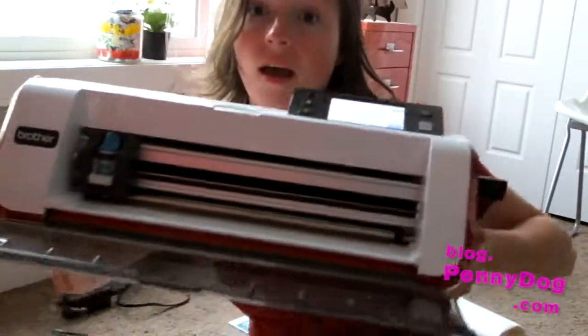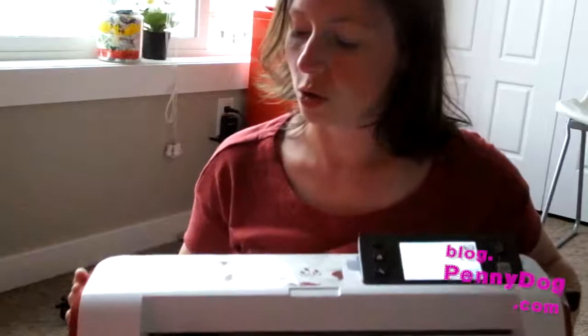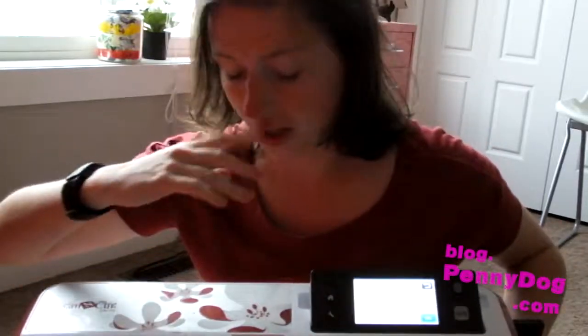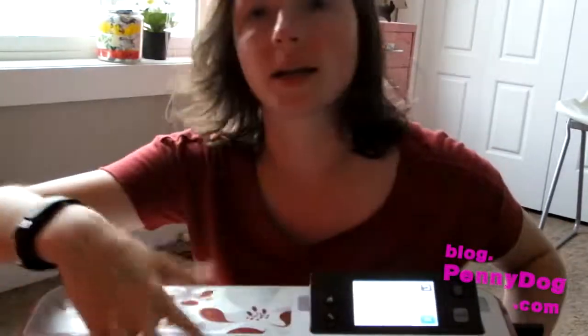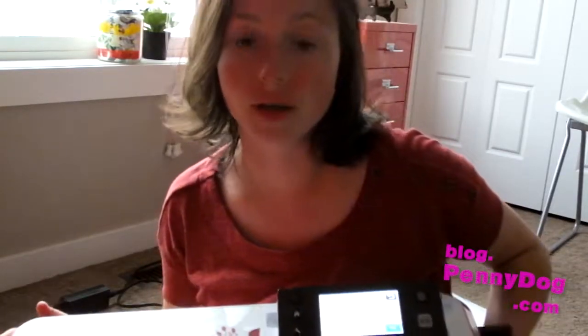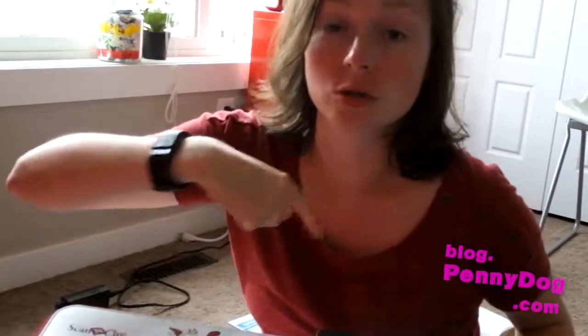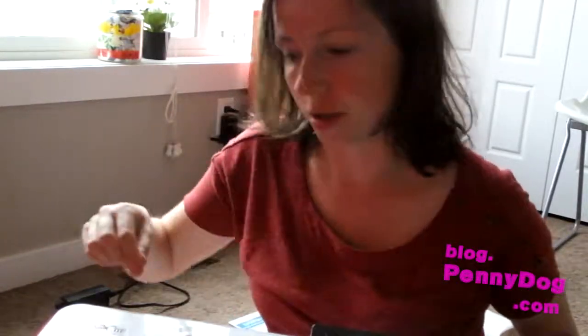So the Scan & Cut machine, what it does is you can scan - it literally is what it says on the tin really. You can scan any drawings, so you can either draw them out yourself or print them out of EQ7, that kind of thing. And then you can add a seam allowance if you need to, or if it's applique you can just cut straight along the lines. It uses a little blade to cut it out in these little cutting mats.